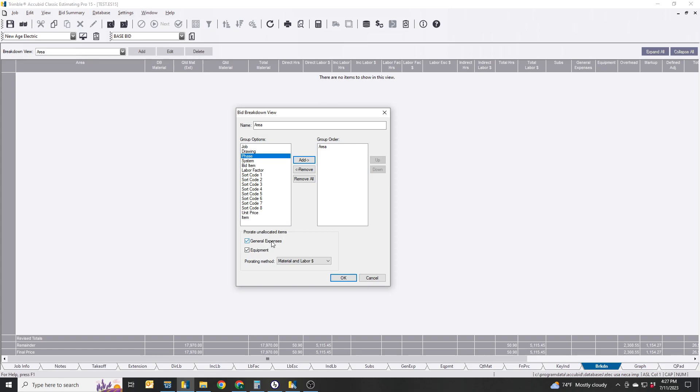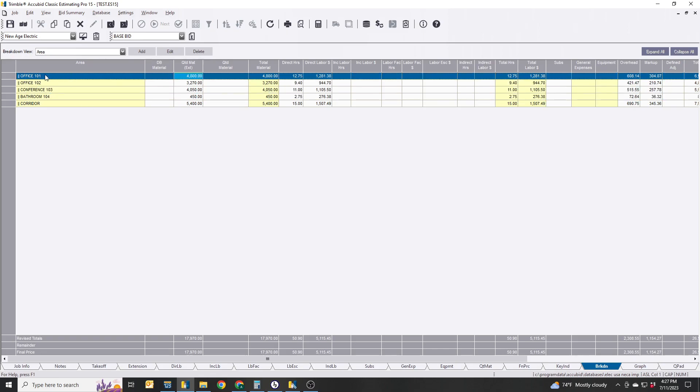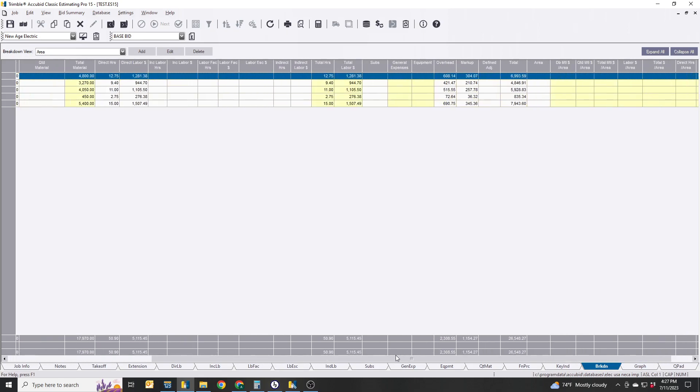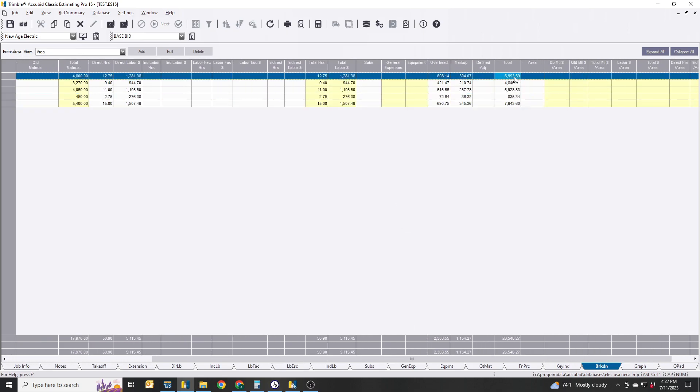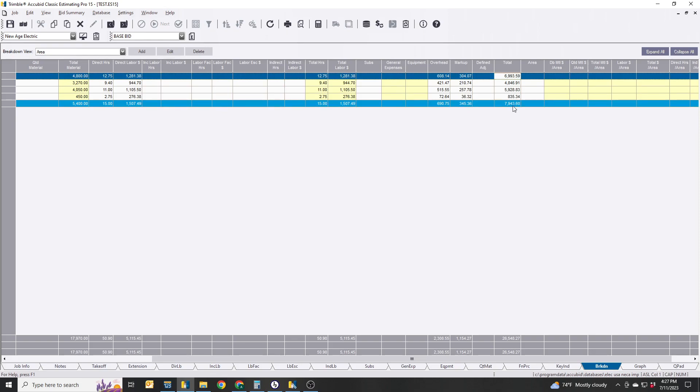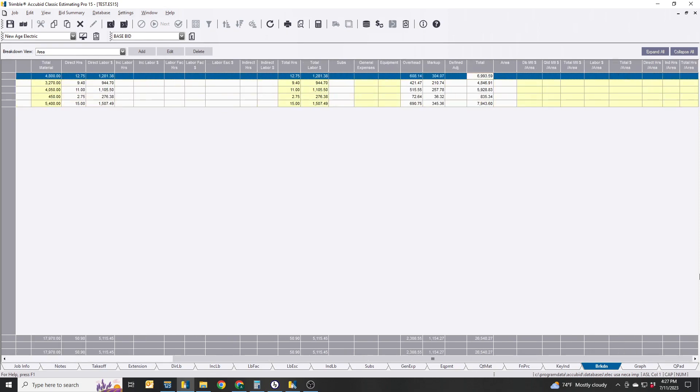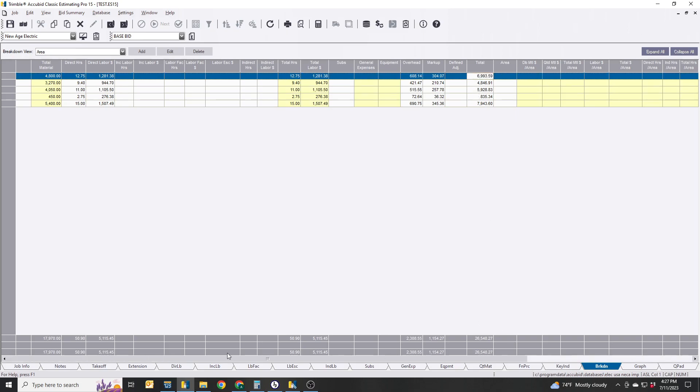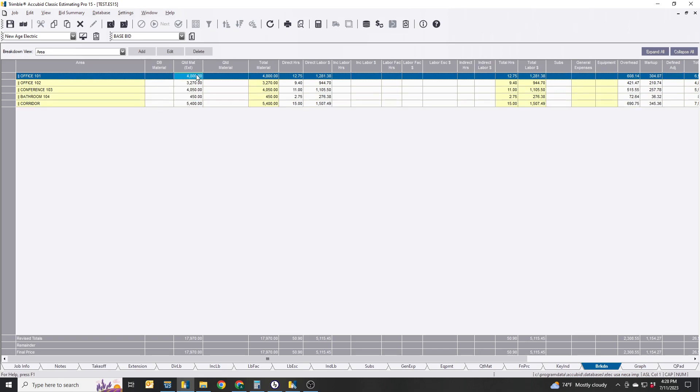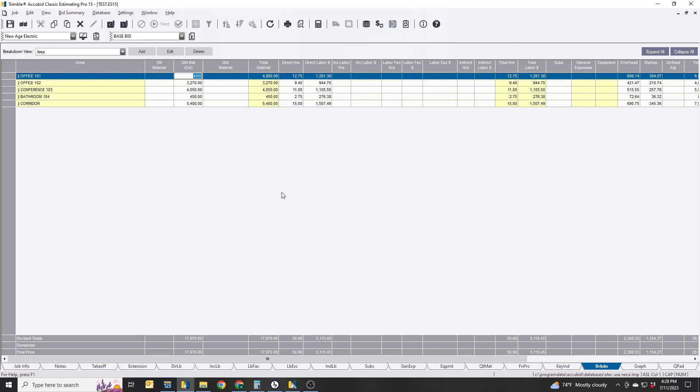Now what you're going to see is all five of the areas. Swing all the way over and you're going to see the total cost for each area. So owner says what's the cost of Office 101? $6,959. What's the total cost of the fixtures for that area? Should be $4,800. Quote material? Correct. So that's your database material and your quoted material. So these are your fixtures right here, $4,800 for the fixtures there.